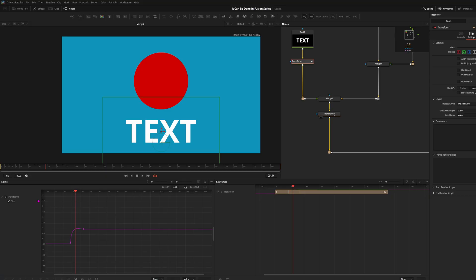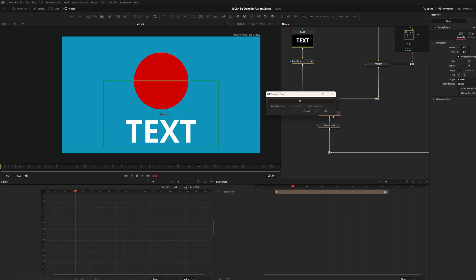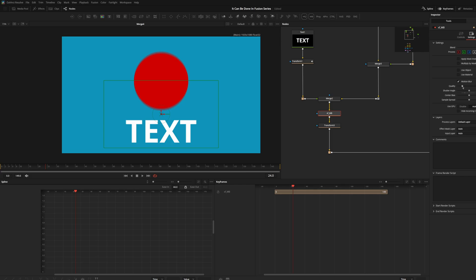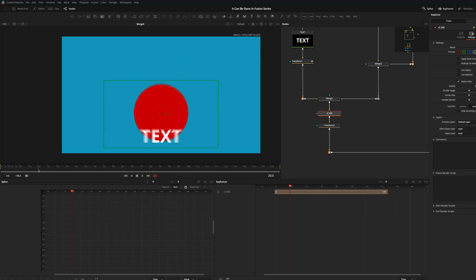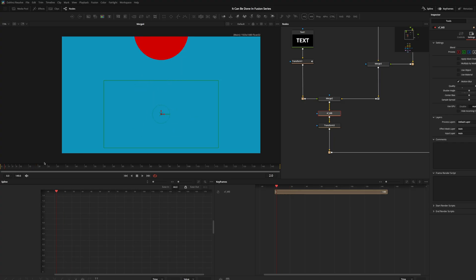Let's disable it here. If you want motion blur on both the text and the circle, you can use the last transform, or add a dedicated node for motion blur. Let's throw down a transform node — call it XF for transform and MB for motion blur. Go to Settings, turn Motion Blur on. Now everything processed before this node will have motion blur. We can see the text has motion blur and the red circle has motion blur.